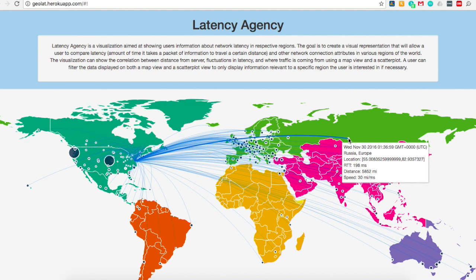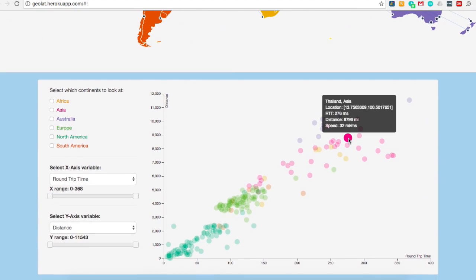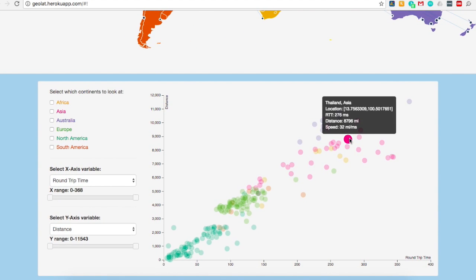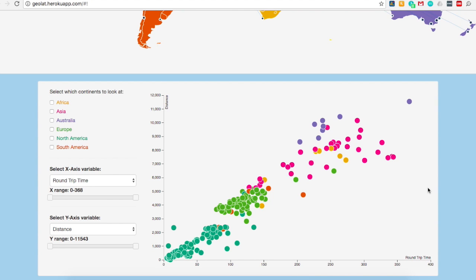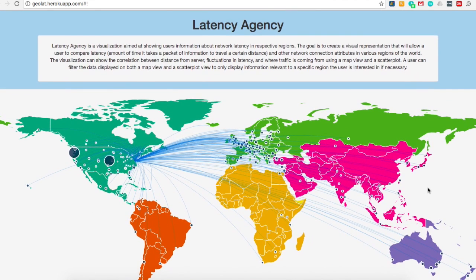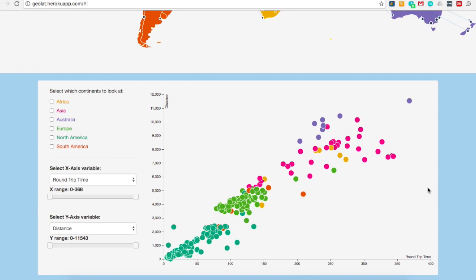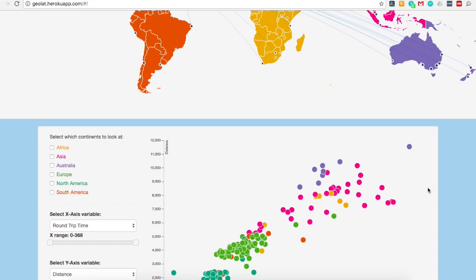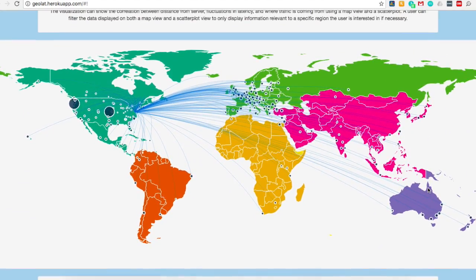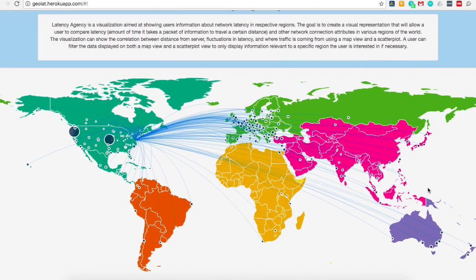The goals of the visualization include showing users pertinent information regarding network latency, which is defined as the amount of time that it takes for a packet of information to travel a certain distance, network speed, and distance from the host. The visualization can show the correlation between distance from server, fluctuations in latency, and where traffic is coming from using map views and scatter plots. It helps people visualize which regions have the most pings and the fastest speeds, as well as the best latencies.